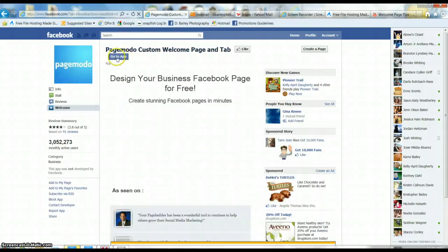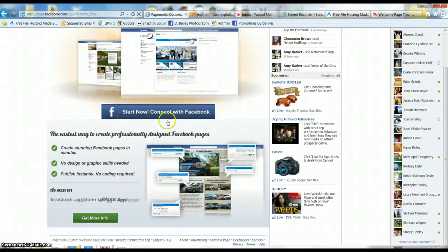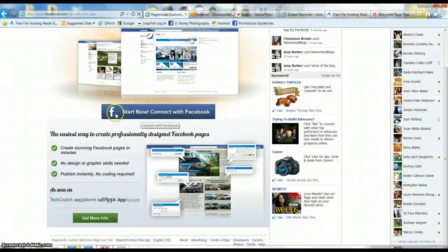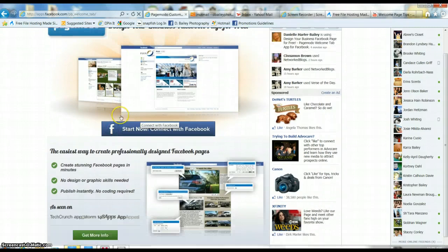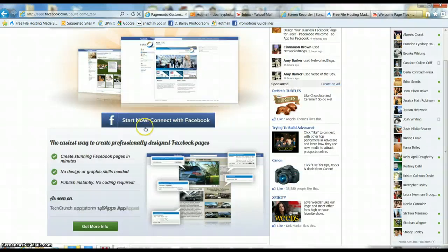Now where it says go to app, you want to go to app and then connect with Facebook. It really walks you through from there.